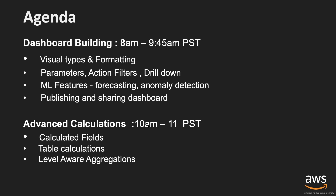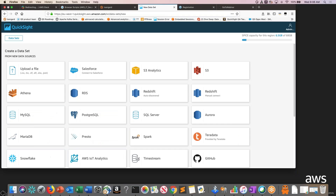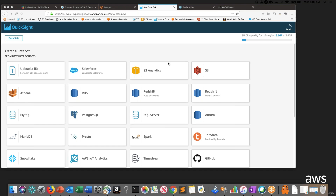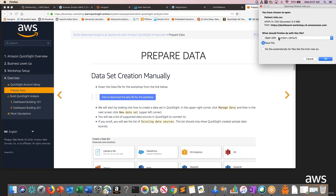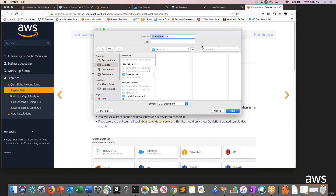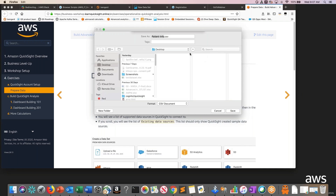Let's dive into QuickSight. The dataset link should be in the chat window now. Click on the link shared in chat — there's a blue button that allows you to download the dataset we'll be using today. Everybody should look in the chat window, click that link, and then click the blue 'click to download data file for the workshop' button. Let us know if you have any issues. If you just logged in, it may not have popped up, so the link will be reposted.